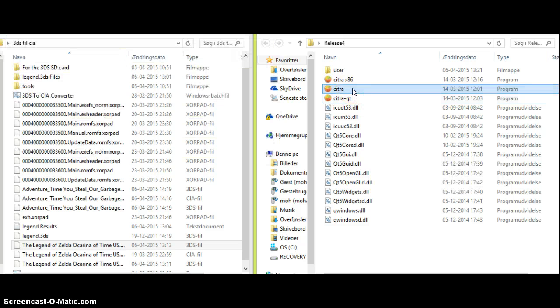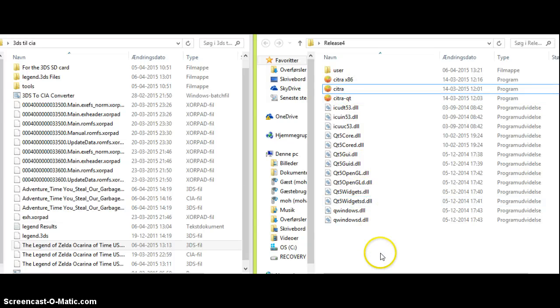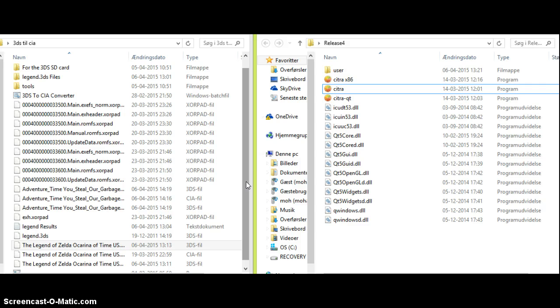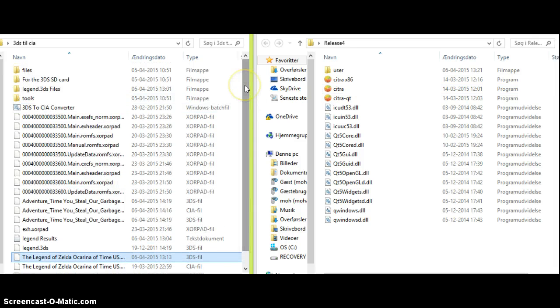When you click on it, a window will pop up and shut down quickly. Now, in order for you to boot games on this emulator, you need decrypted 3DS files. Down in the description there is a link for how you can download 3DS ROMs if you do not have them.